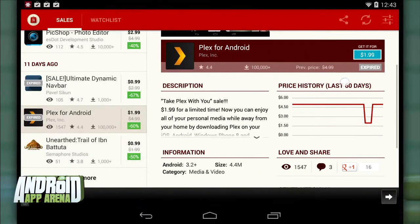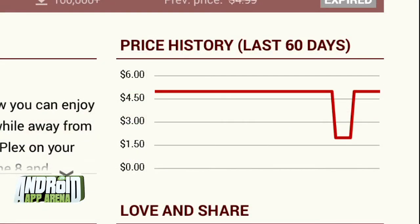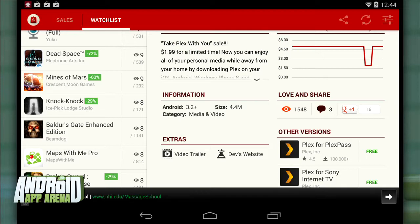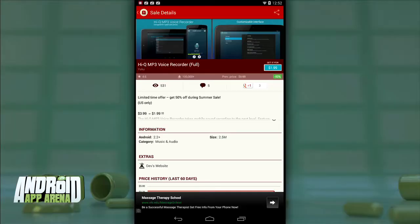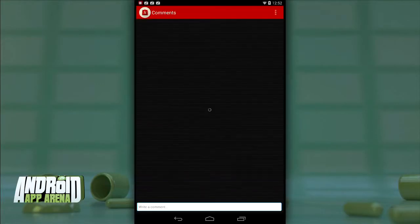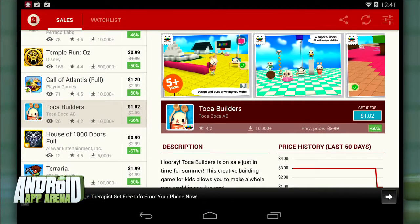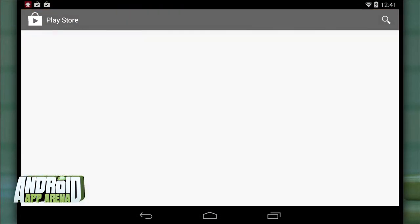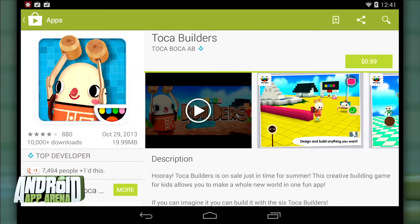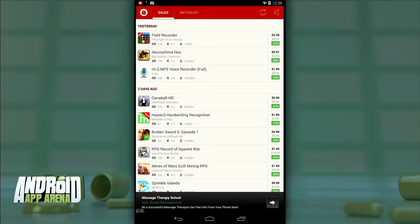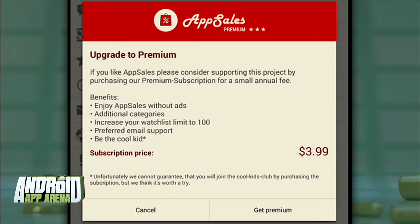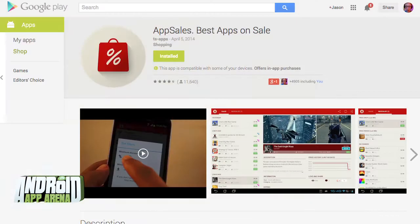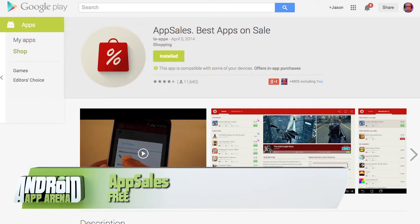If you refuse to pay full price for an awesome app, once it goes on sale you'll be notified and can buy it straight away. You get all the details that the Play Store provides, plus a nifty graph showing how the price has fluctuated over the last 60 days. Users of App Sales can also leave useful comments on app pages. Check out App Sales for free, with the option to pay $3.99 for an annual subscription that removes ads, brings additional categories, and increases your watch list to 100.